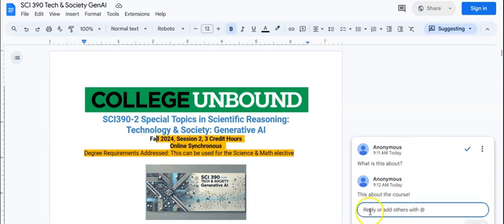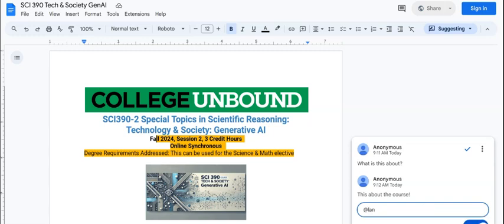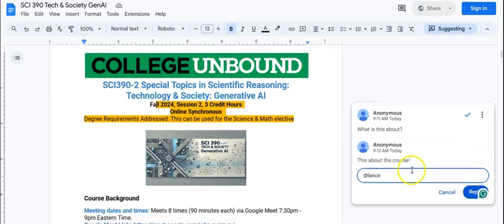The final thing is when you are making comments, you can always use the at symbol and then tag somebody in. If you want to draw the attention of somebody else in the class or somebody else that you know is working on the document, you can always use that.